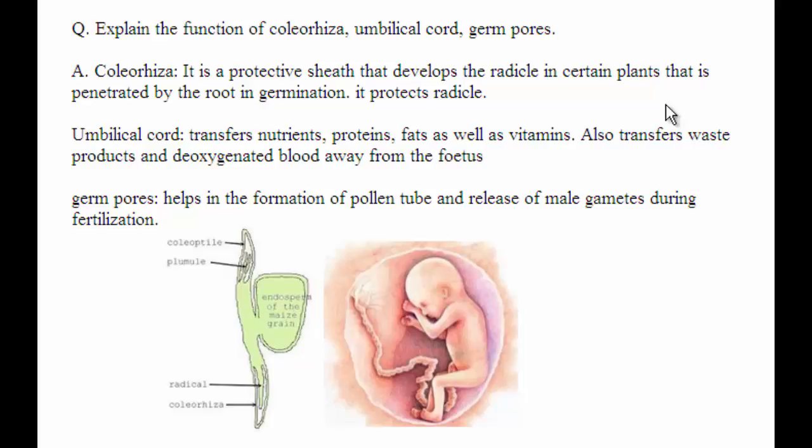Collieryza is a protective sheath that develops around the radicle in certain plants, and it is penetrated by the root during germination. So it helps in protecting the radicle. You can see here how it is penetrated by the root during germination.